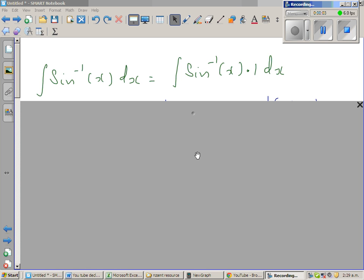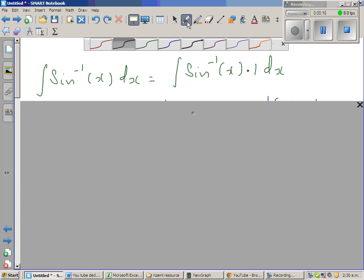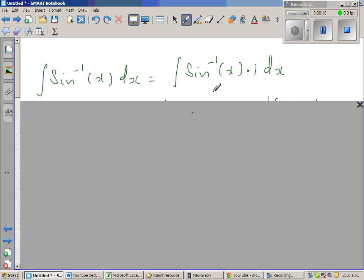Let us integrate sine inverse of x — in some textbooks they also call it arcsine — so sine inverse of x dx. We are going to use the integration by parts method. I have written this as sine inverse of x times 1 dx.